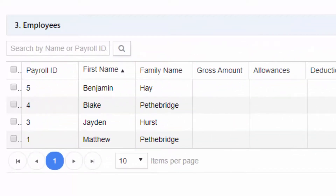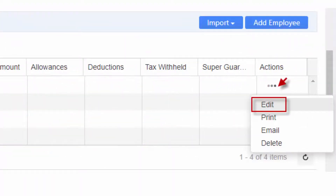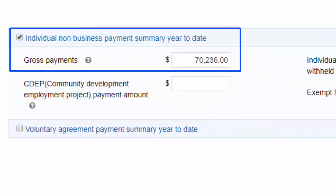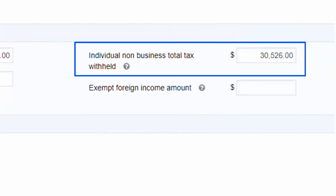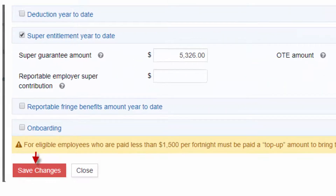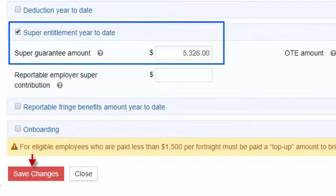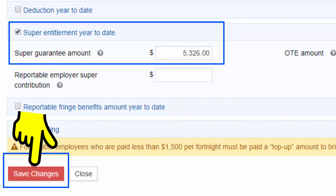To enter the updated salary paid year-to-date, click on Edit under the Action tab of each employee. Enter the year-to-date gross wage payment, PAYG amount, allowance and super entitlement amount, and any other applicable and relevant payments during the year for the employee in question. Save the changes.